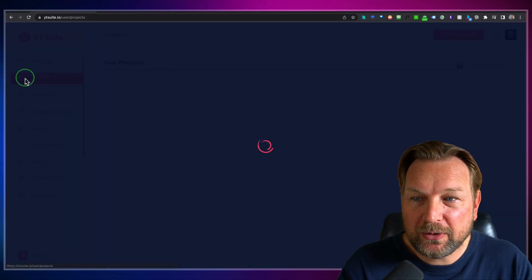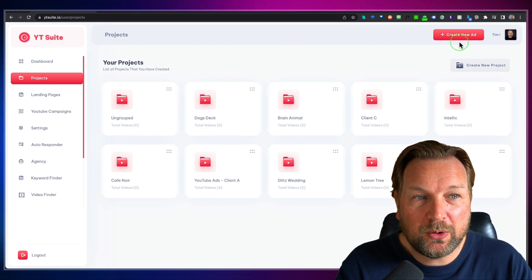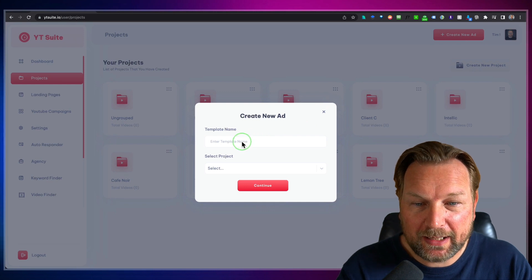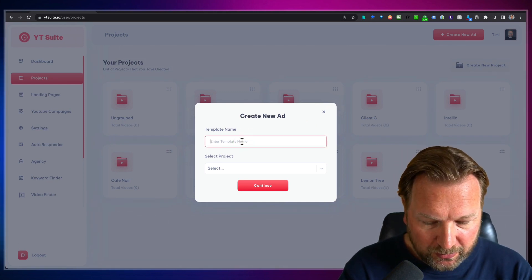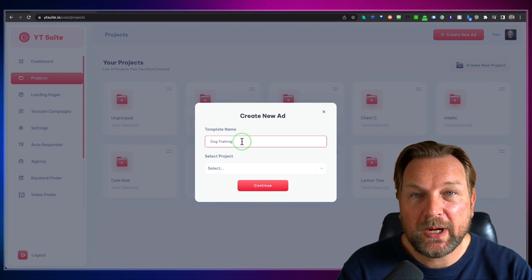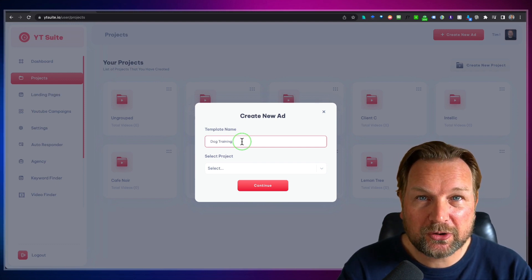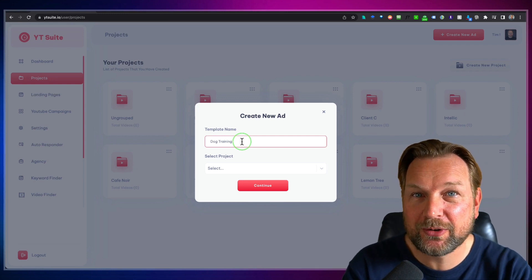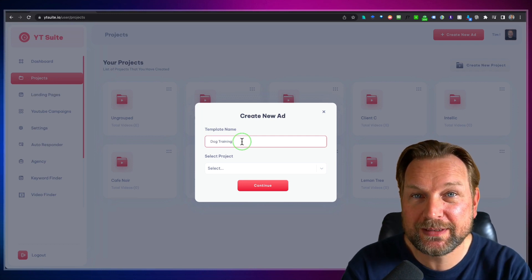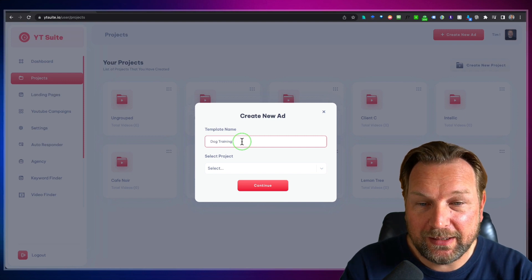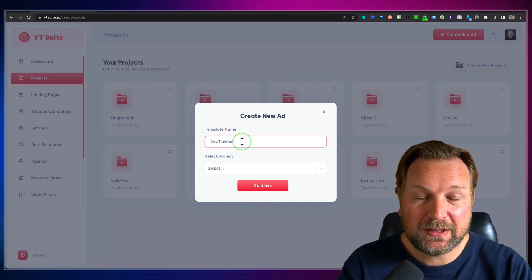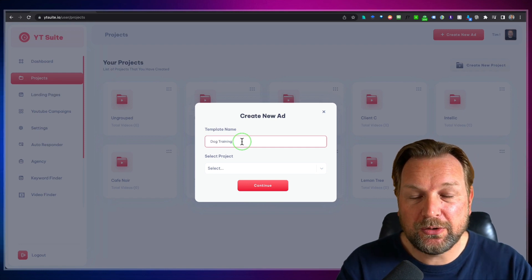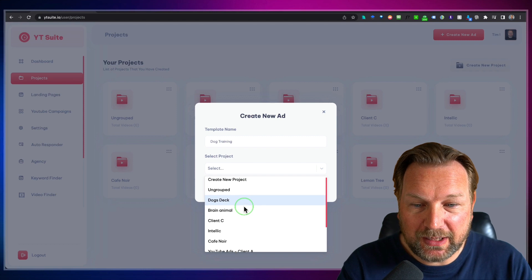Once you're in the project, you can go to the top and click 'Create New Ads' to create a new ad. Let's say we want to do something like dog training — we want to create a YouTube ad for a dog trainer. Maybe you're a dog trainer yourself, or a piano teacher, guitar teacher, or whatever business you run, you can create it in here. It comes with templates, and in this case I know there's a dog training template, so I'm going to select it and choose my project.